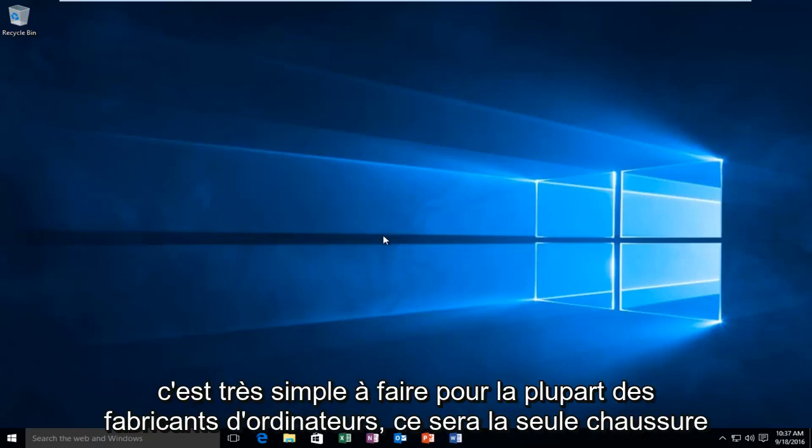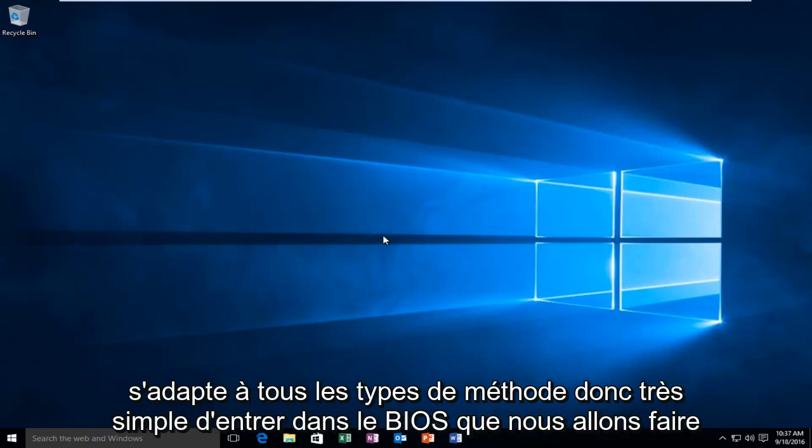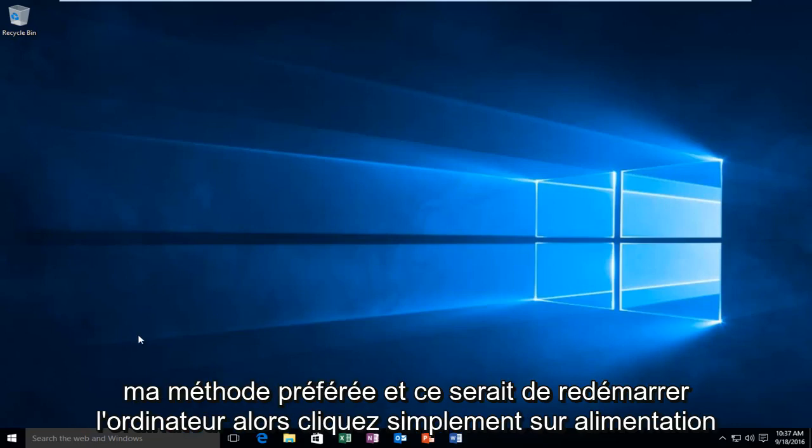It's very simple to do. For most computer manufacturers, this will be the one shoe fits all type of method. Very simple to get into the BIOS. We're going to do my preferred method, and that would be to restart the computer.